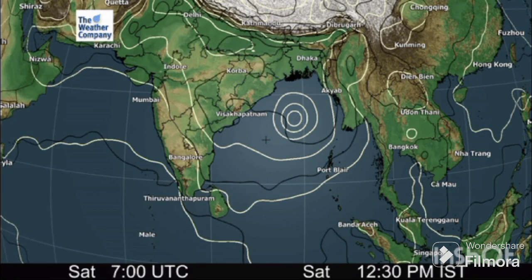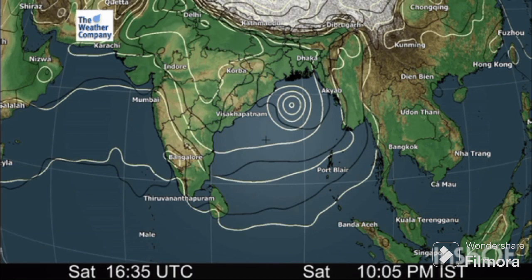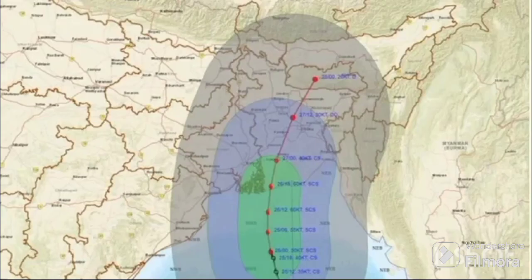The Indian Meteorological Department has issued a warning for a potential severe cyclonic storm named Rimal. It will mainly affect the coasts of West Bengal and Bangladesh. It has originated in the Bay of Bengal. This severe cyclone storm is expected to make landfall between Sagar Island in West Bengal and Kheppu Pura in Bangladesh around midnight on Sunday, May 26.